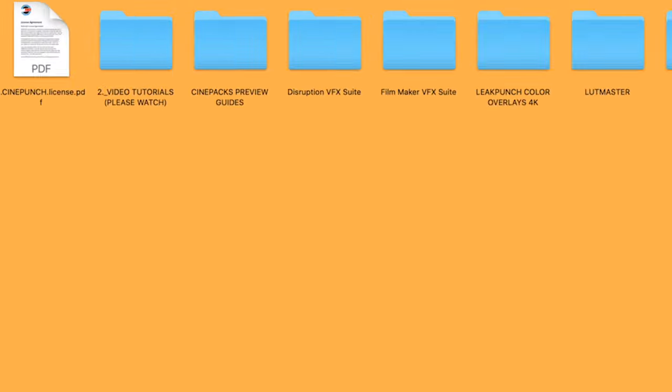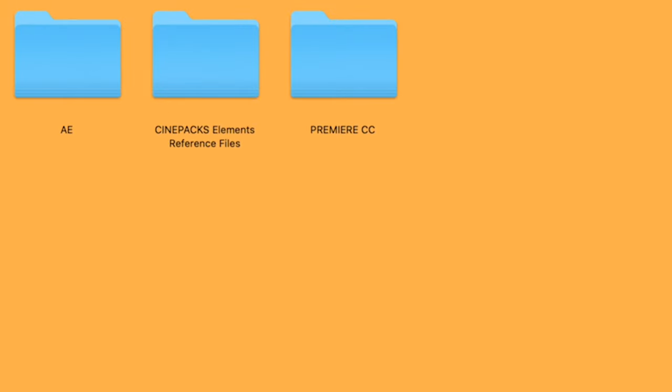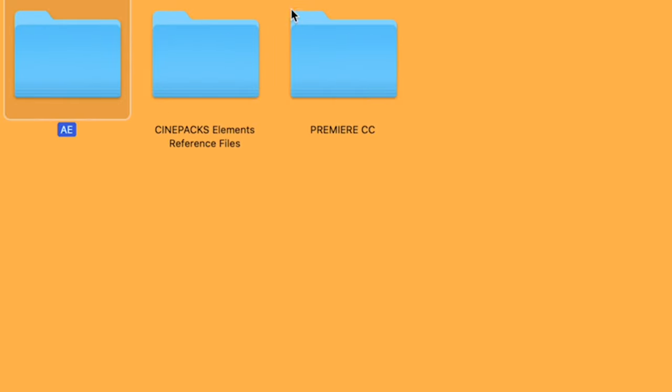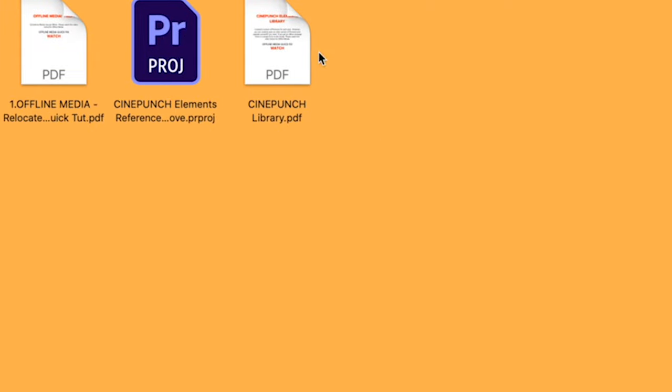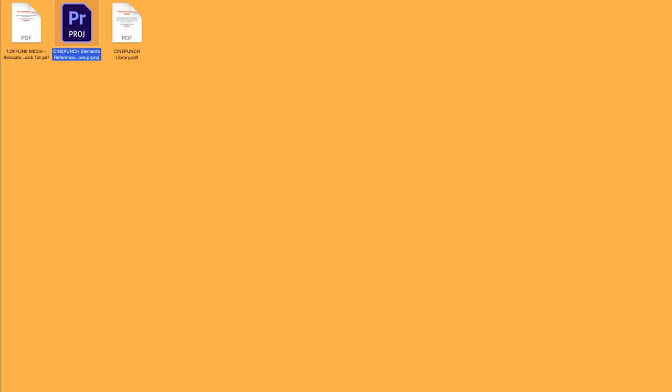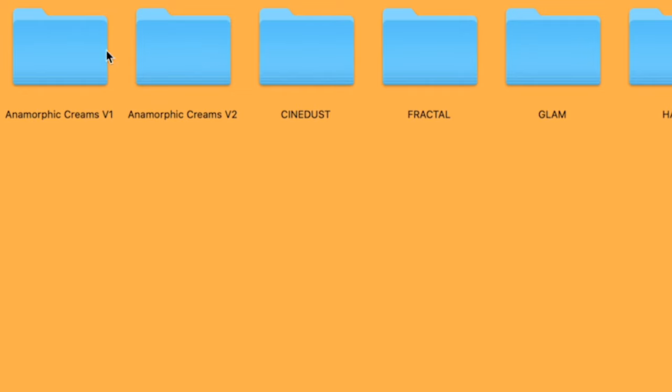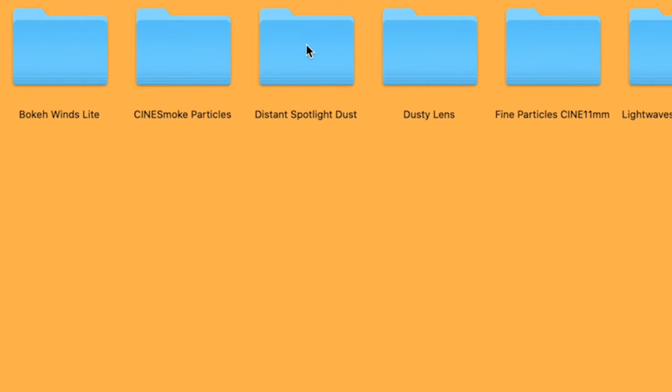And then finally we have our CinePacks library file for Premiere Pro, Adobe After Effects. And we have all our CinePack reference files right here. So you can see if I just play this here, you're going to get an 8K H.265 resolution. But again, lower compressed. That way I could fit everything inside the main folder.